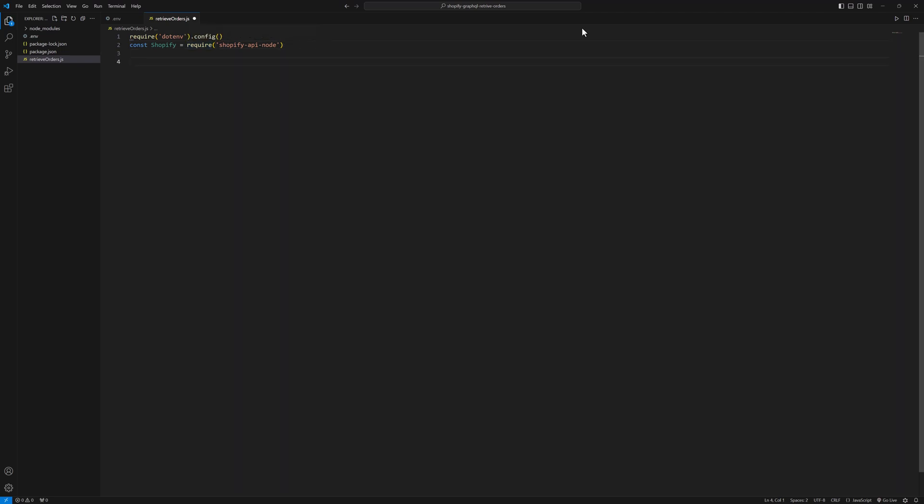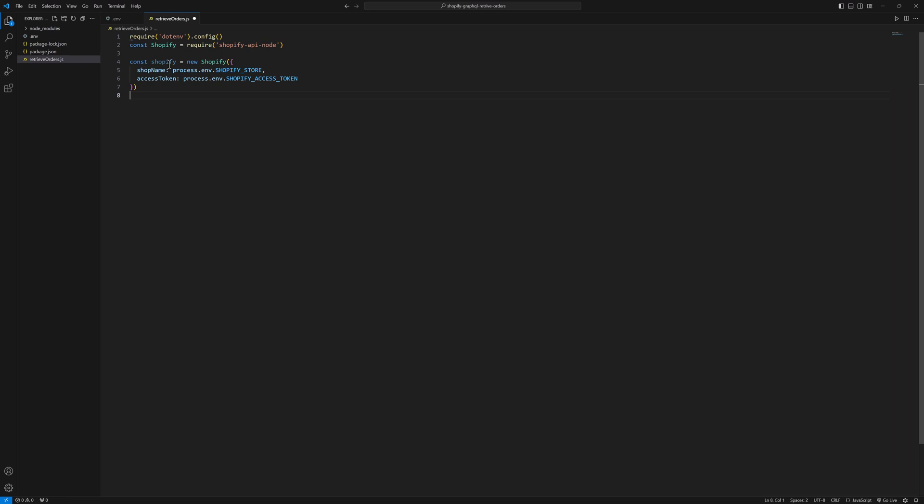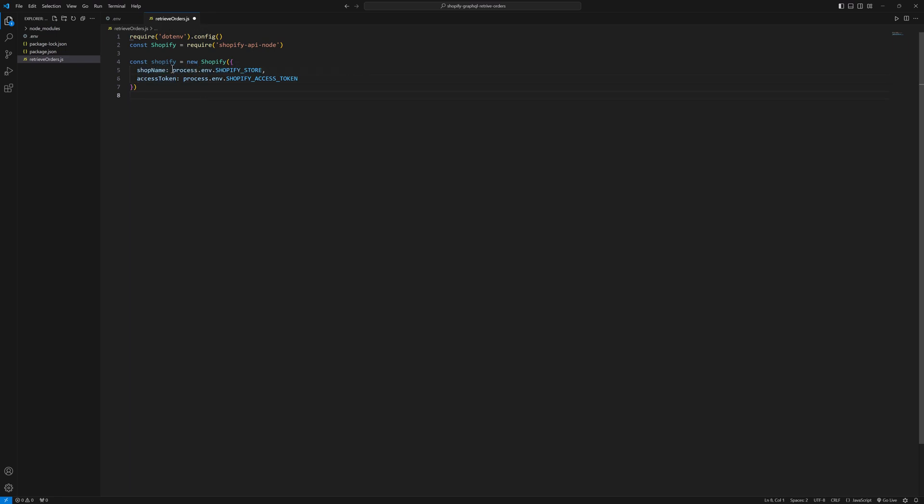Next we will create the instance of the Shopify. Let me copy and paste. Const Shopify equals new Shopify object, and here in that instance, we have shop name and access token.